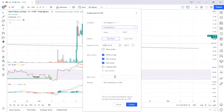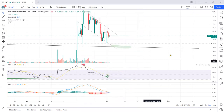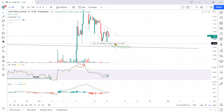You can give it a name if you want. If you're new to this, you can say something like 'GFI hitting my support alert — go long,' just to help remind you. Then click 'Create.' What it does is put a little line on the chart with the comment you entered, and then you can just forget about it.